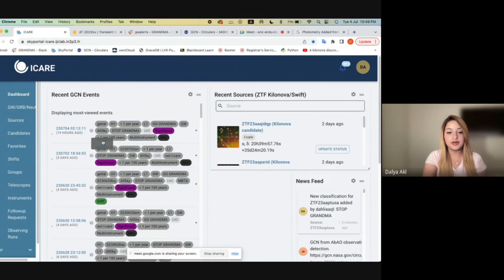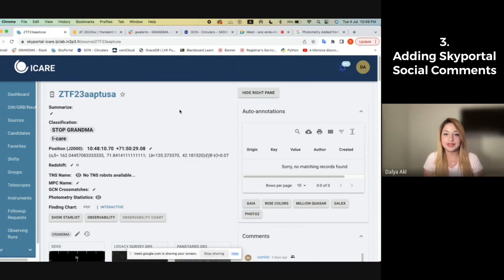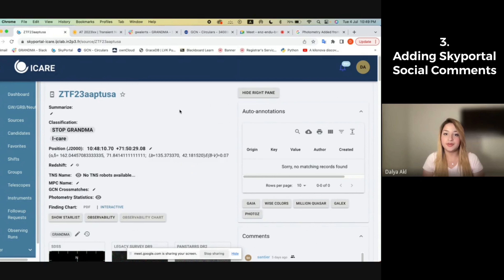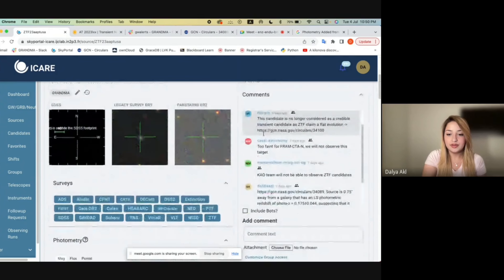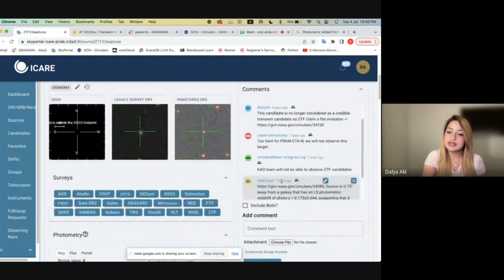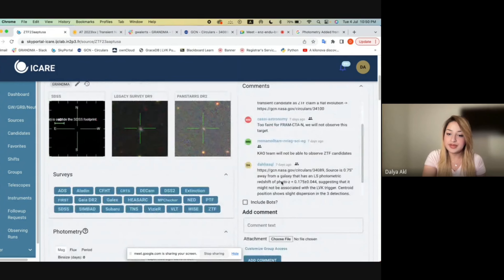Now, going back to the source page, I'll show how to add social comments. Social comments are very important — they show exact details of what has been happening with this event, whether different telescopes have observed, whether the GCNs have been updated for that event, whether photometry has been added, etc. So to add a social comment, all you need to do is scroll down to comments. You go to add a comment; you can see here all the other comments that people have added.